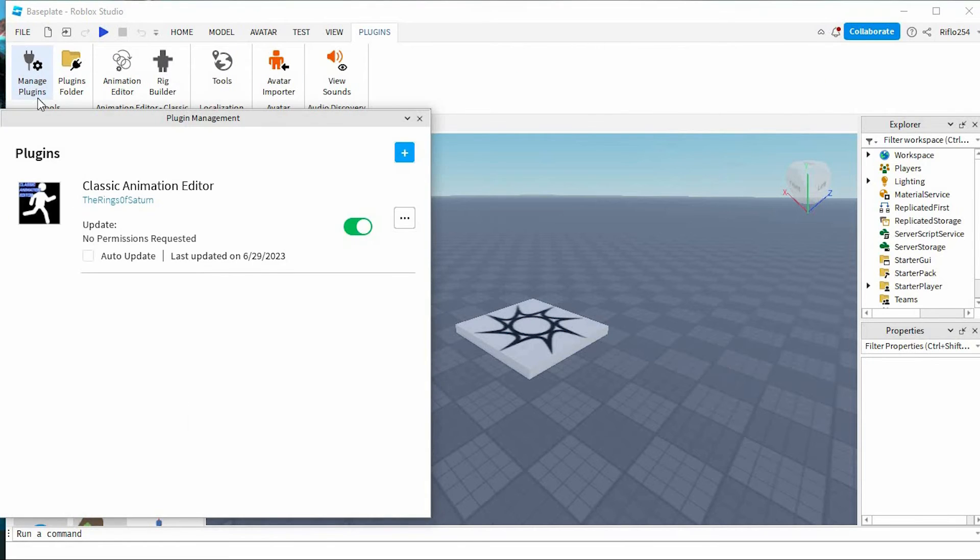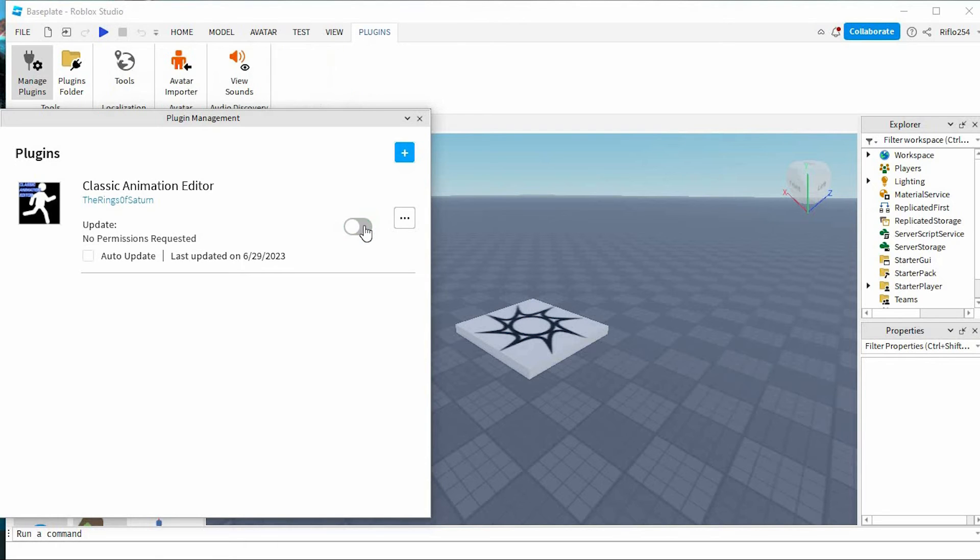This will show all the plugins that you have already installed on your Roblox Studio. I have this one right here. We have this green button. If you click on it, you will disable the plugin.